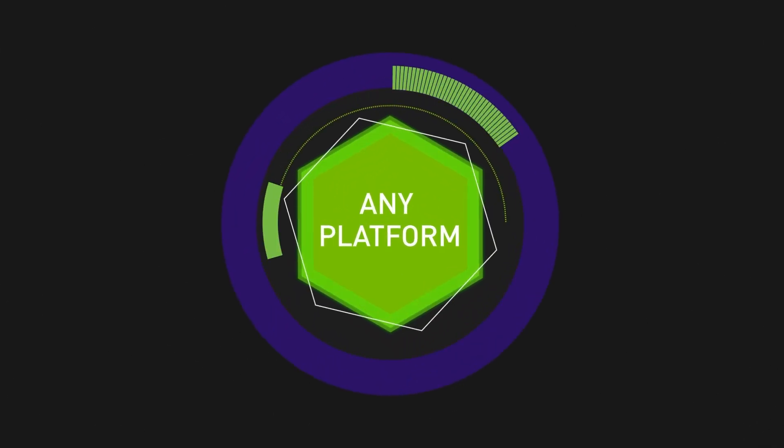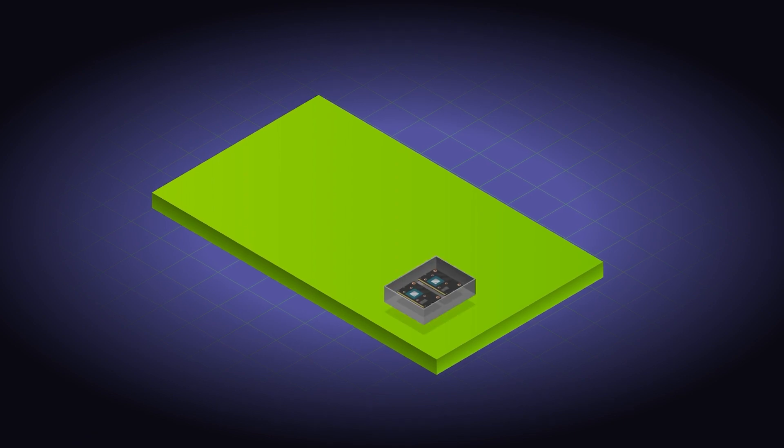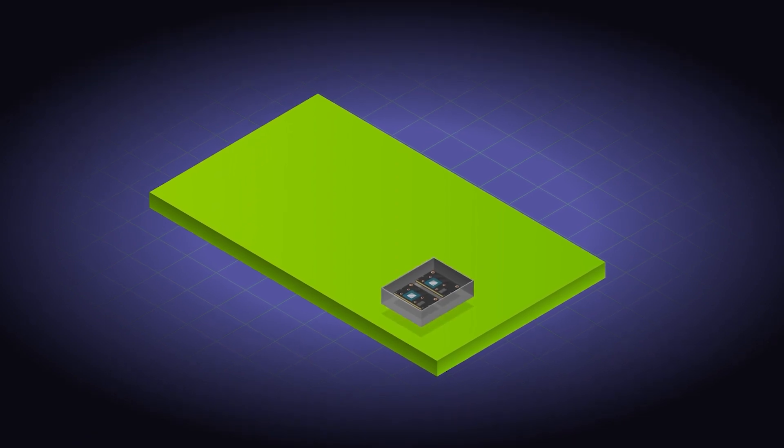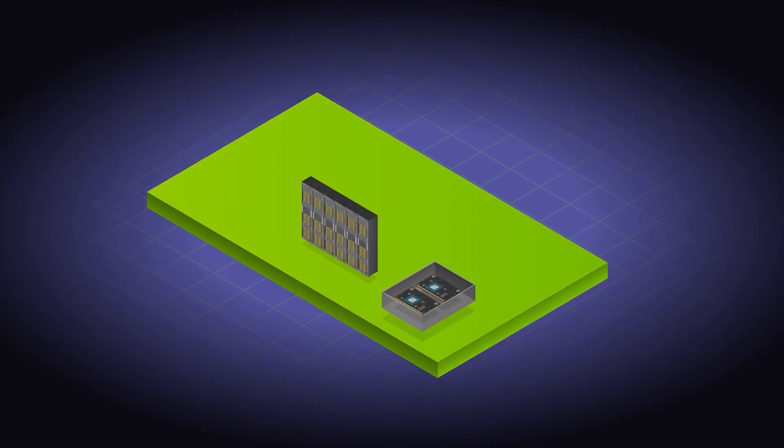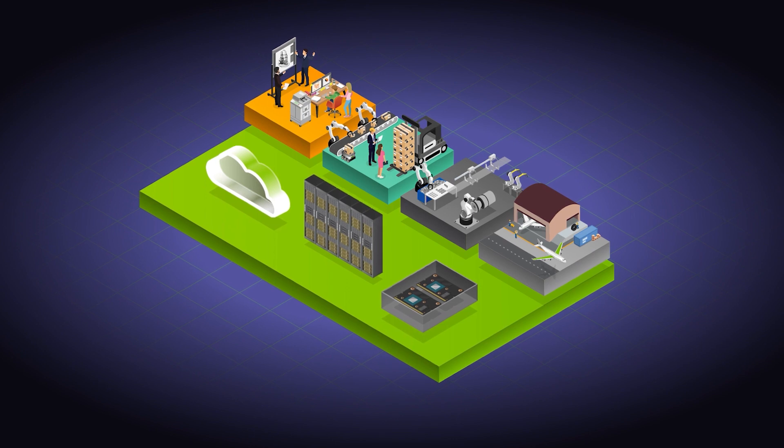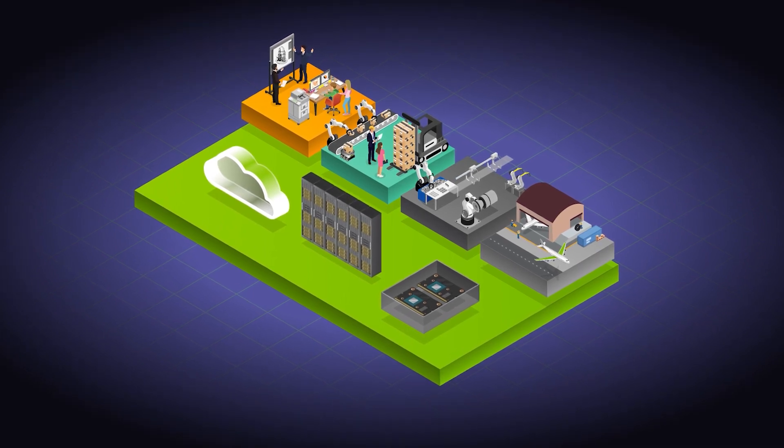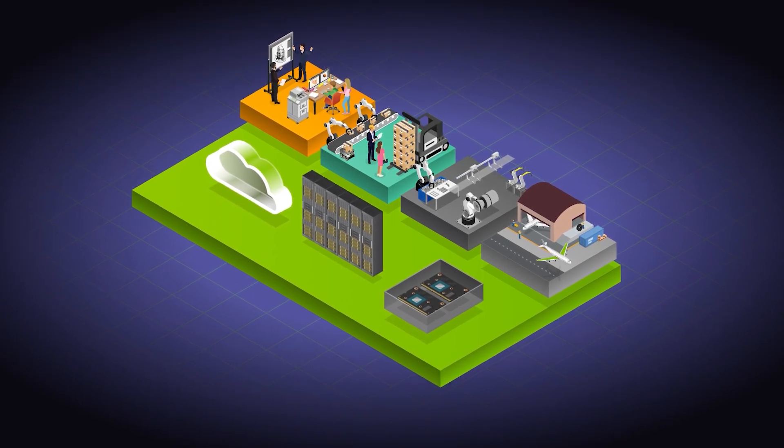It can be deployed on any platform: CPU, GPU, data center, cloud, or edge. It is the universal inference server, regardless of platform.